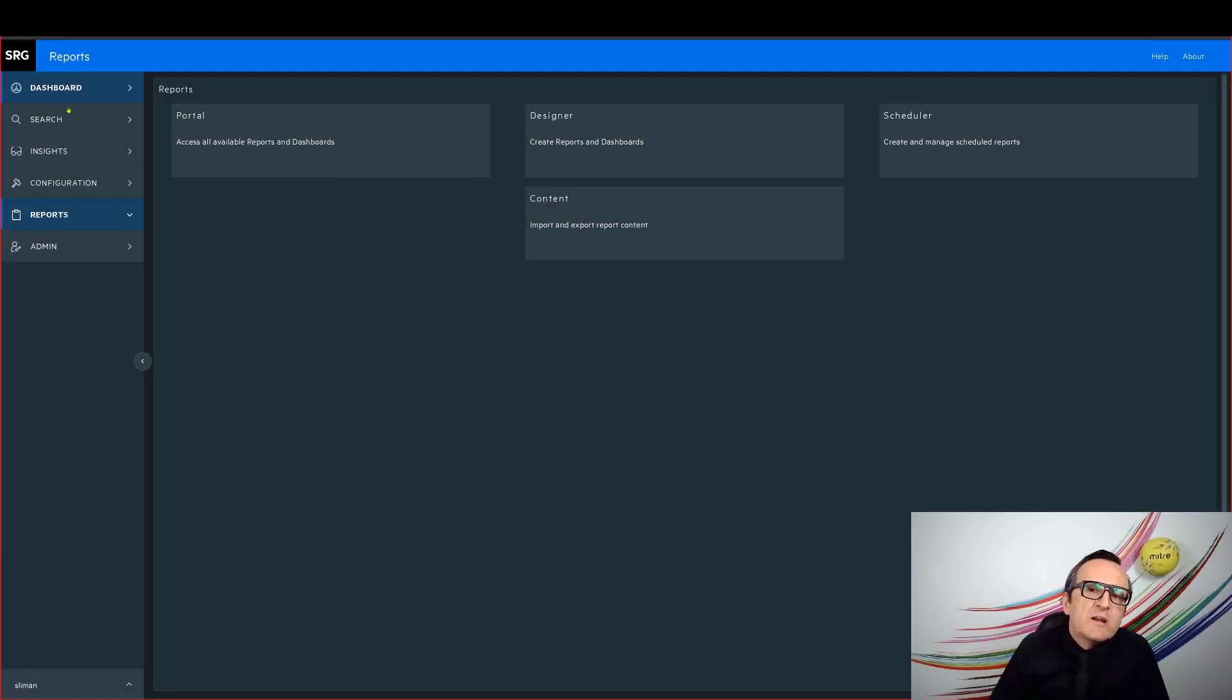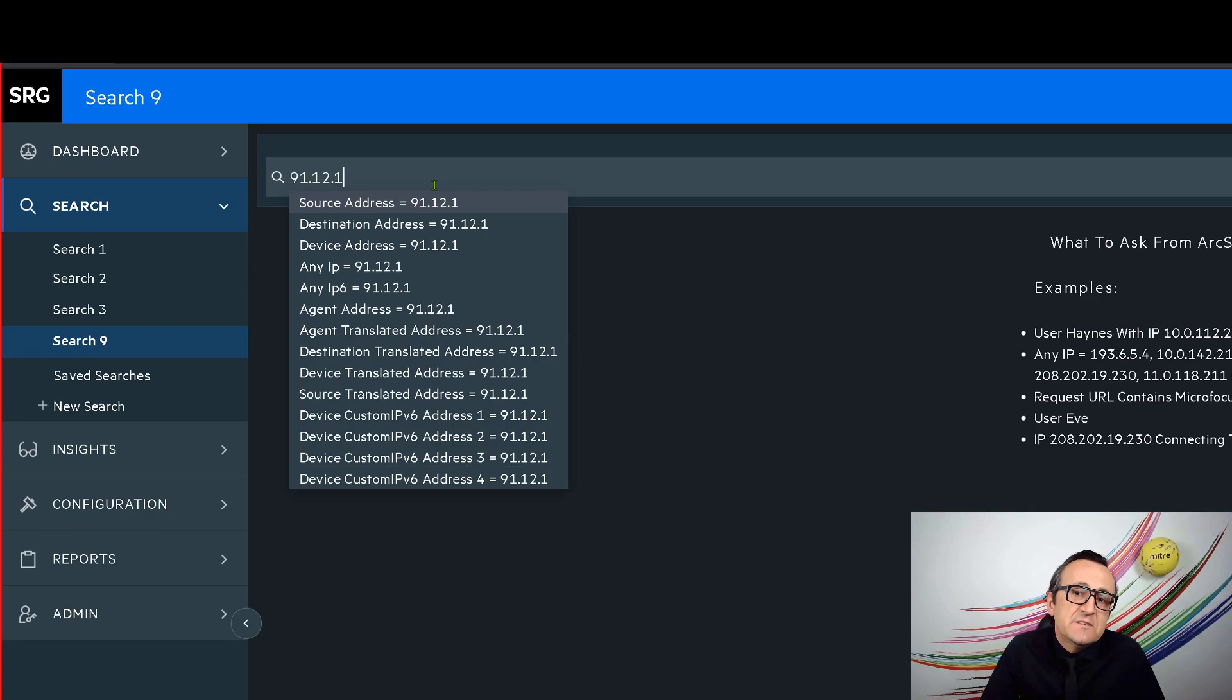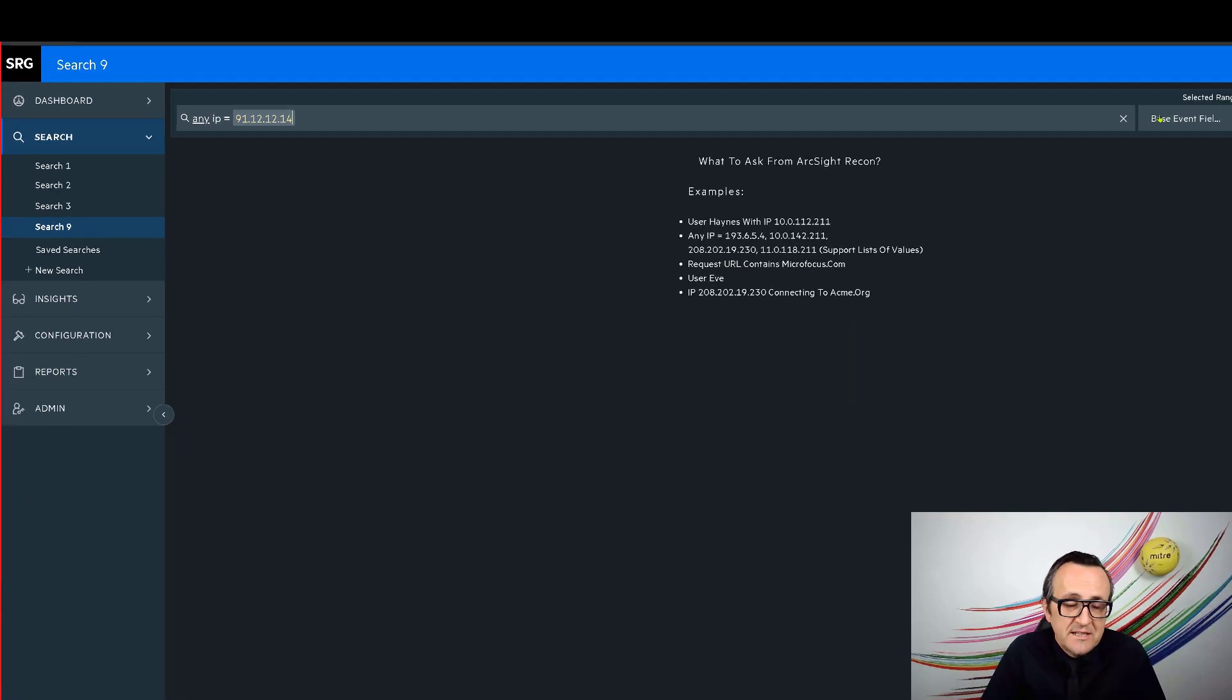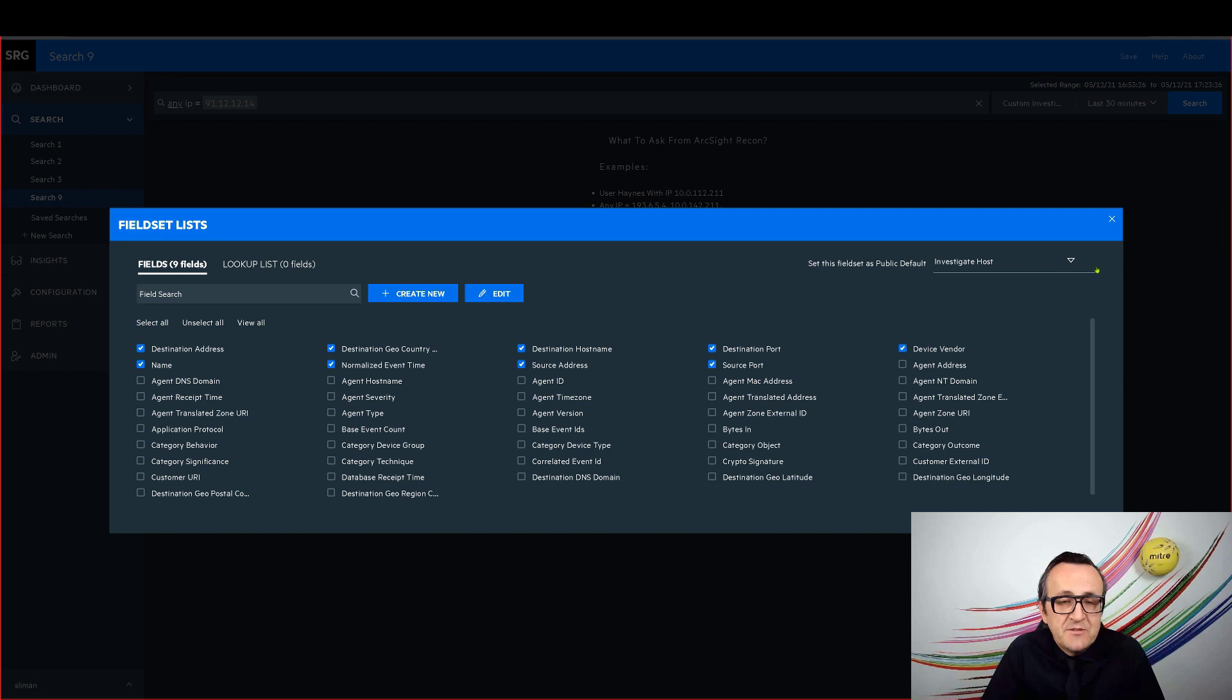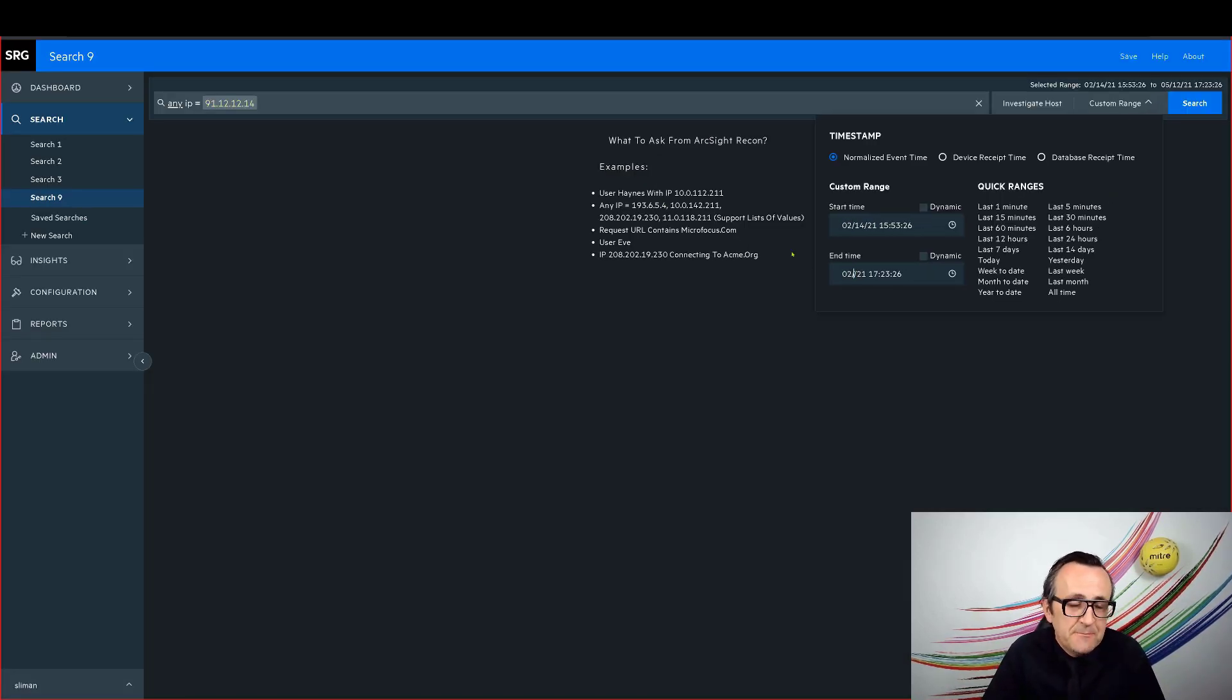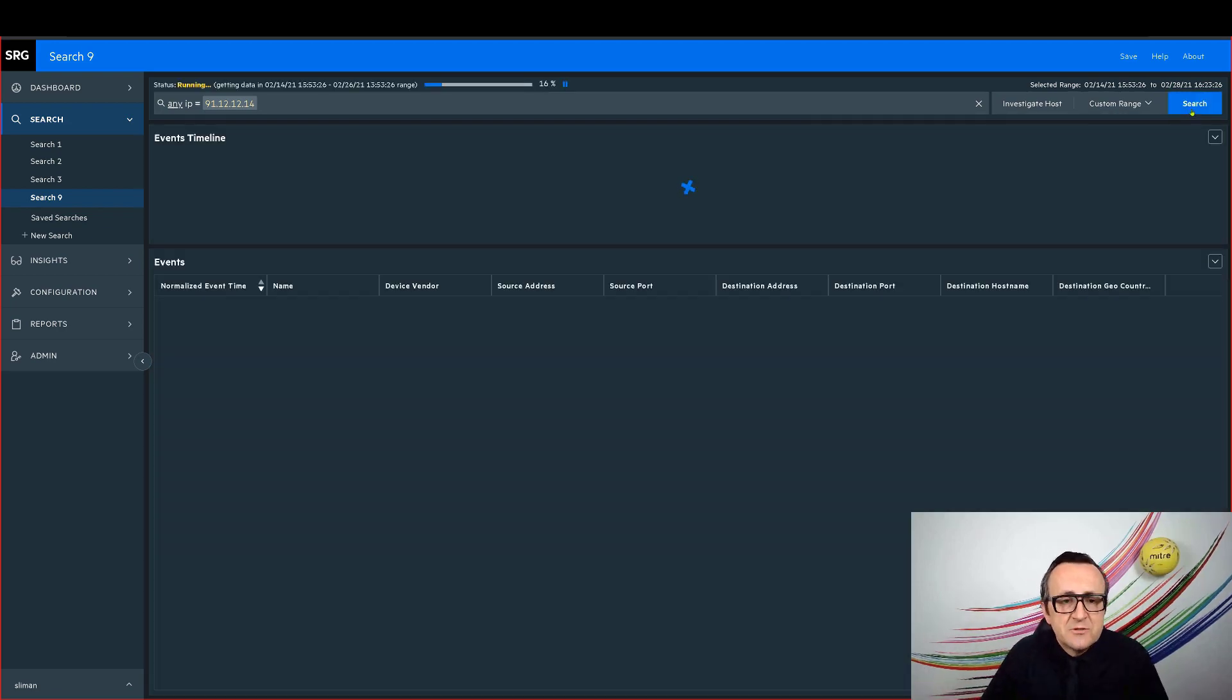I now open up my search and hunt dashboard. After I enter the IP address, which is the dot 14, which is the asset that I'm interested in, I select the specific fields that I'm interested in to get the results and then I change the start and end time of my investigation and I look at my initial results.